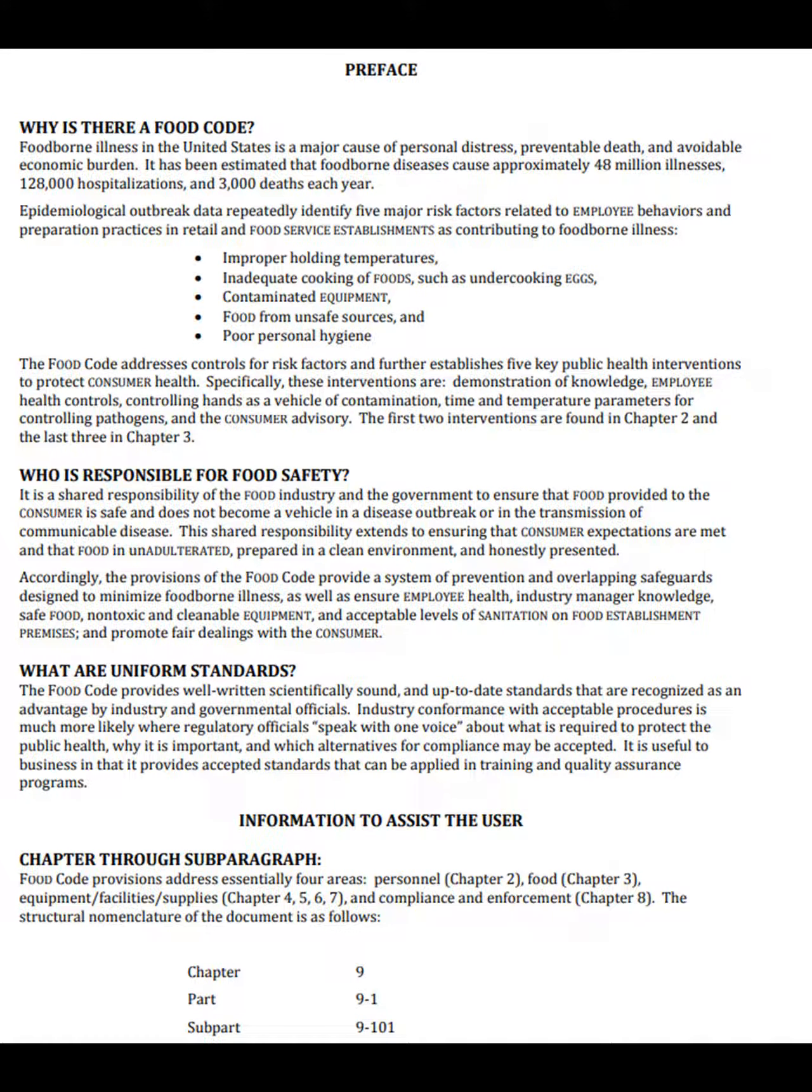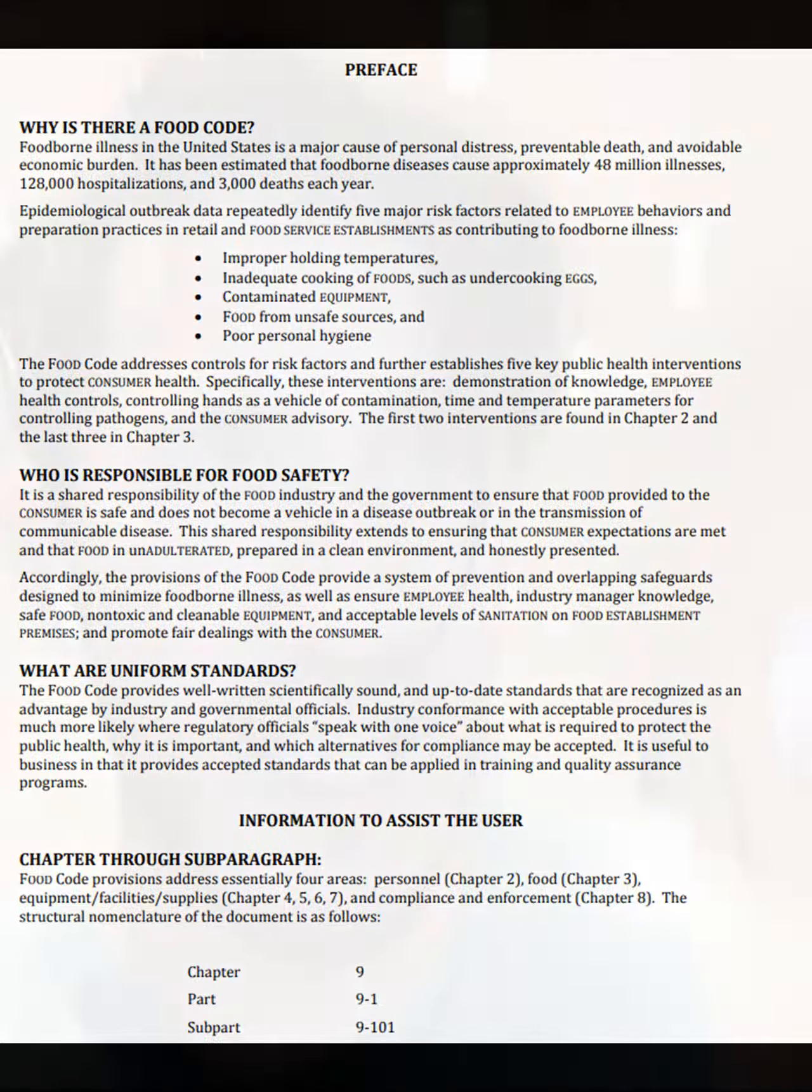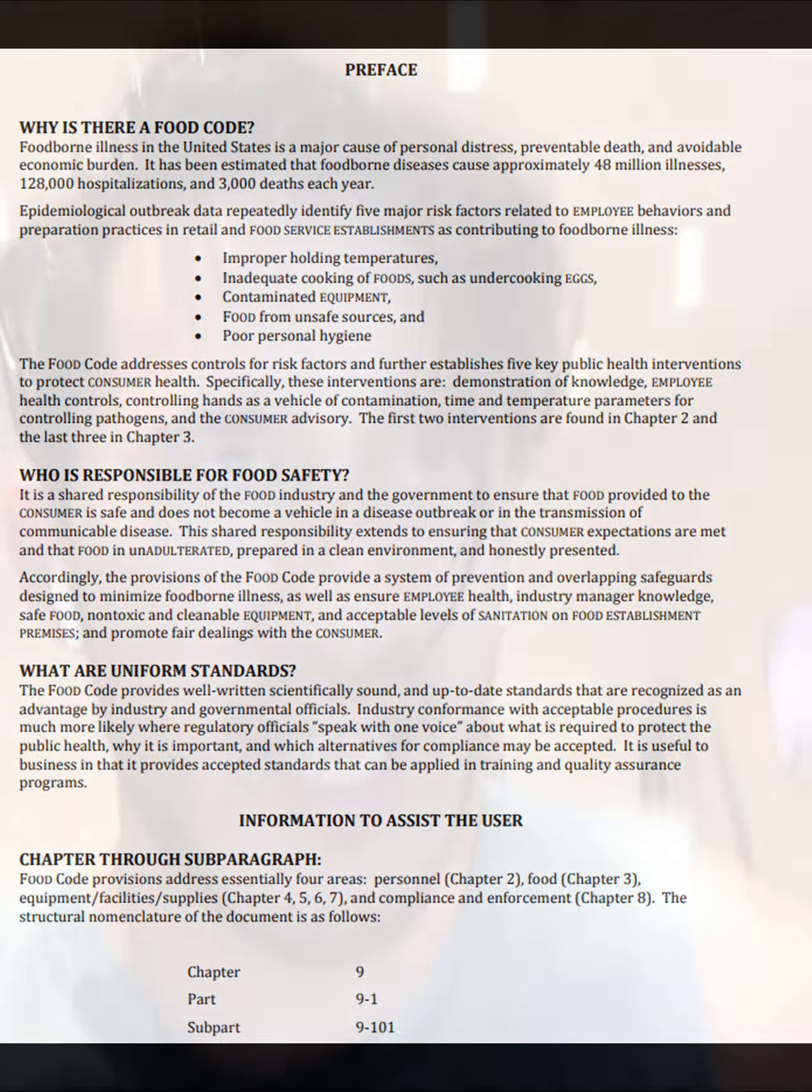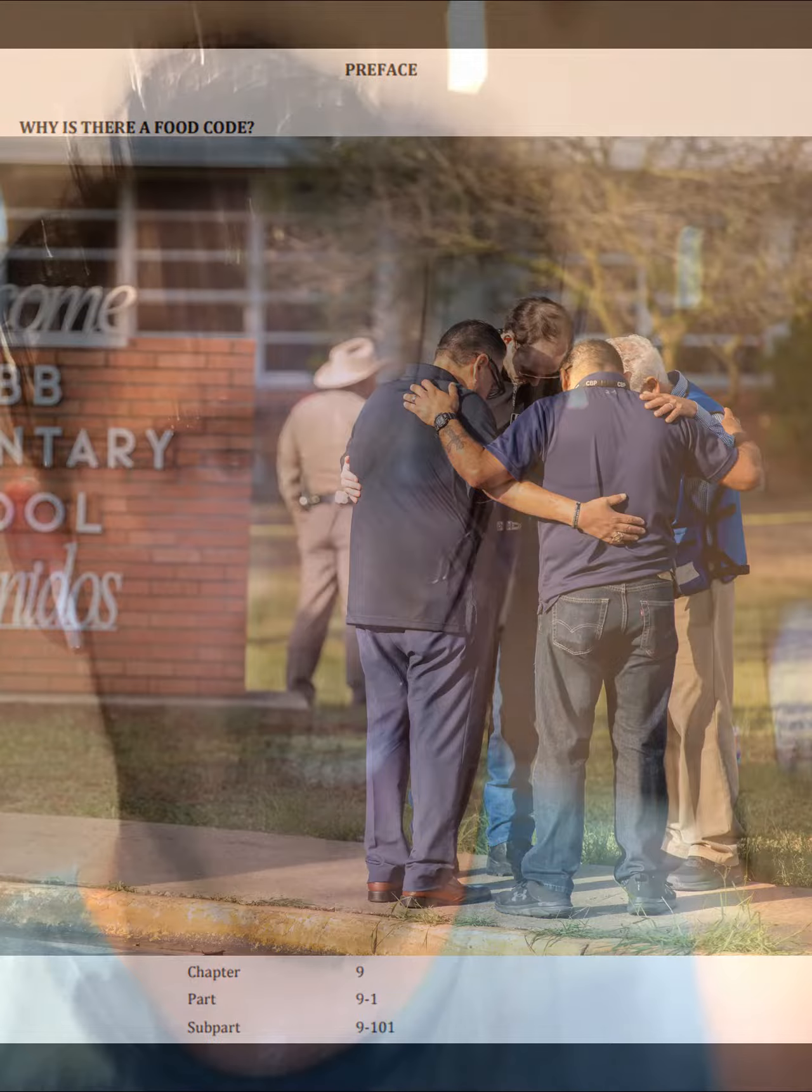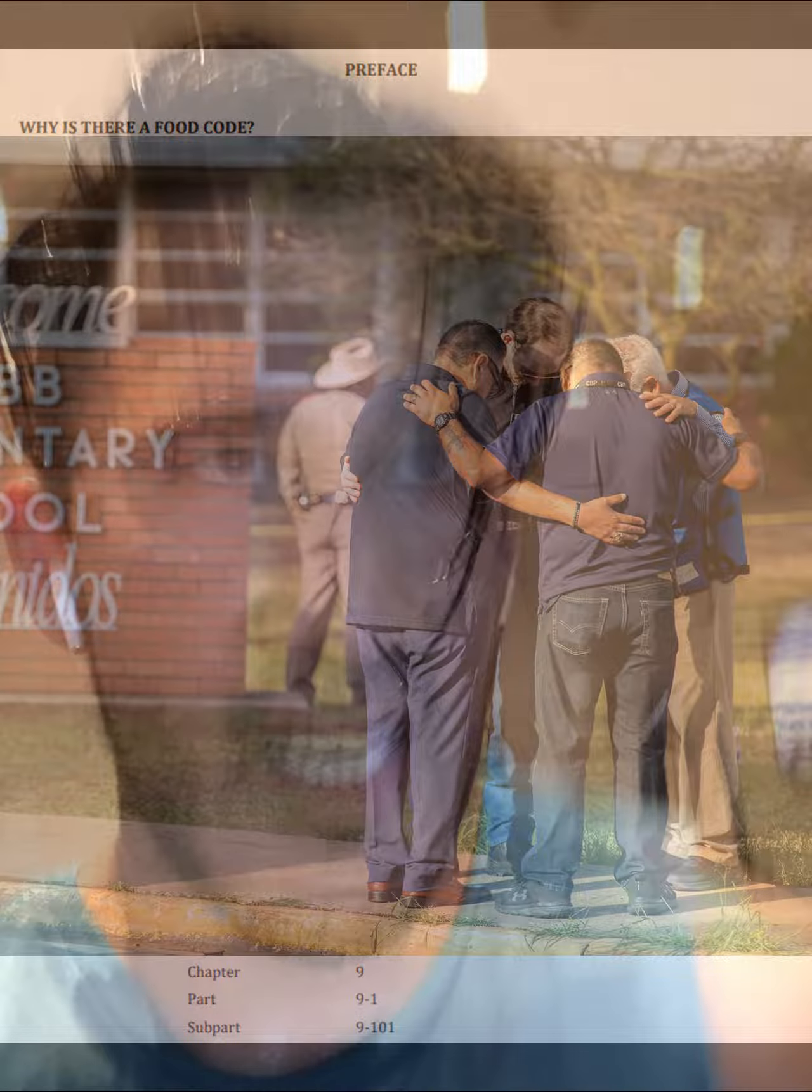Number 4: Markiplier's ties to Pizzagate. As you can see here, these are documents pointing out Markiplier's involvement with the Rothschild meeting at Chuck E. Cheese in Utah. Here are some photos of Markiplier.